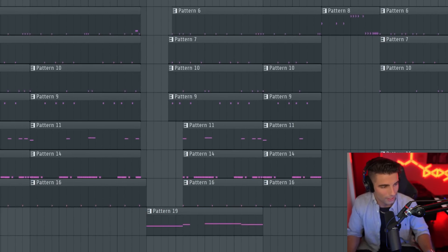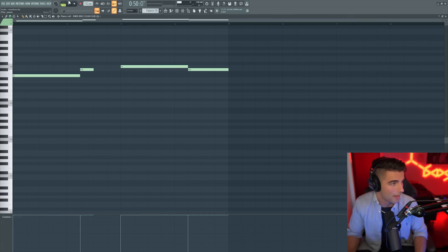Then at this point here, when he goes, oh, don't do it, please don't do it. We're adding in another 808.